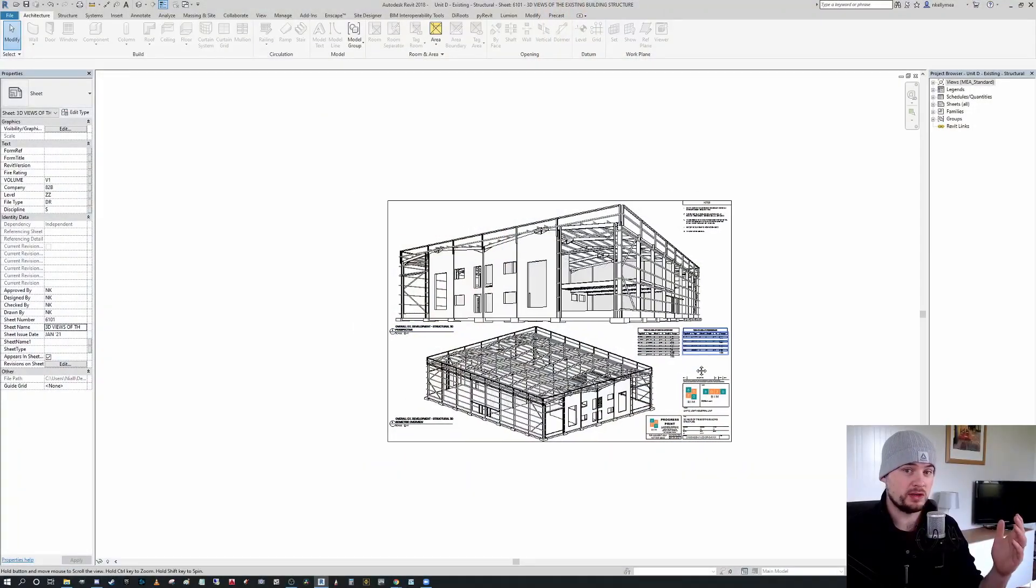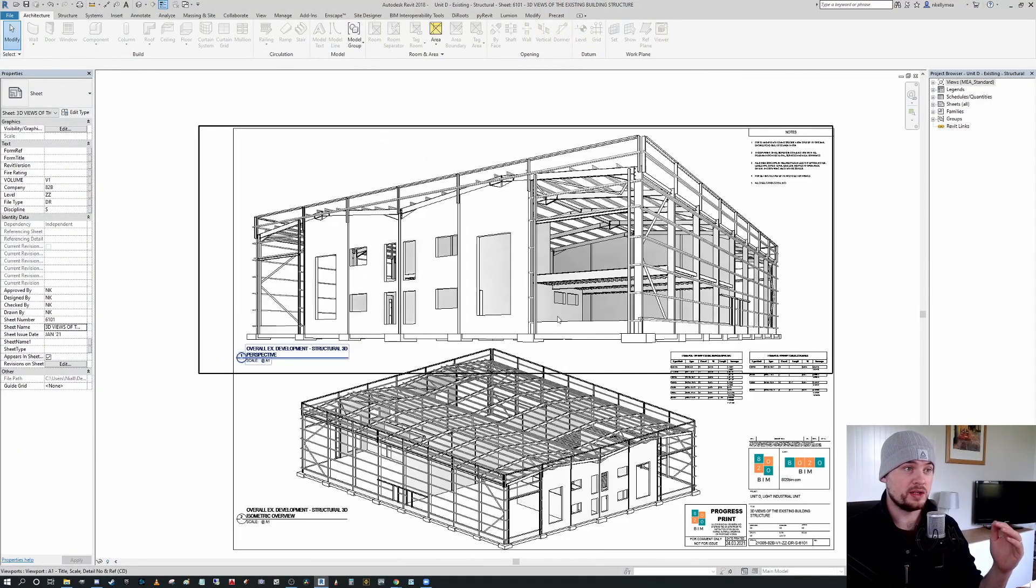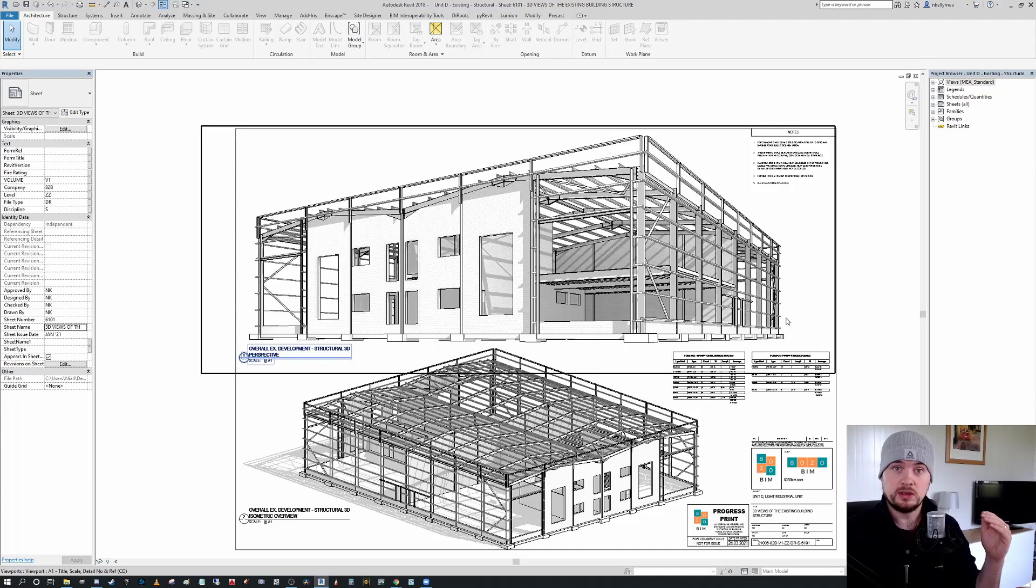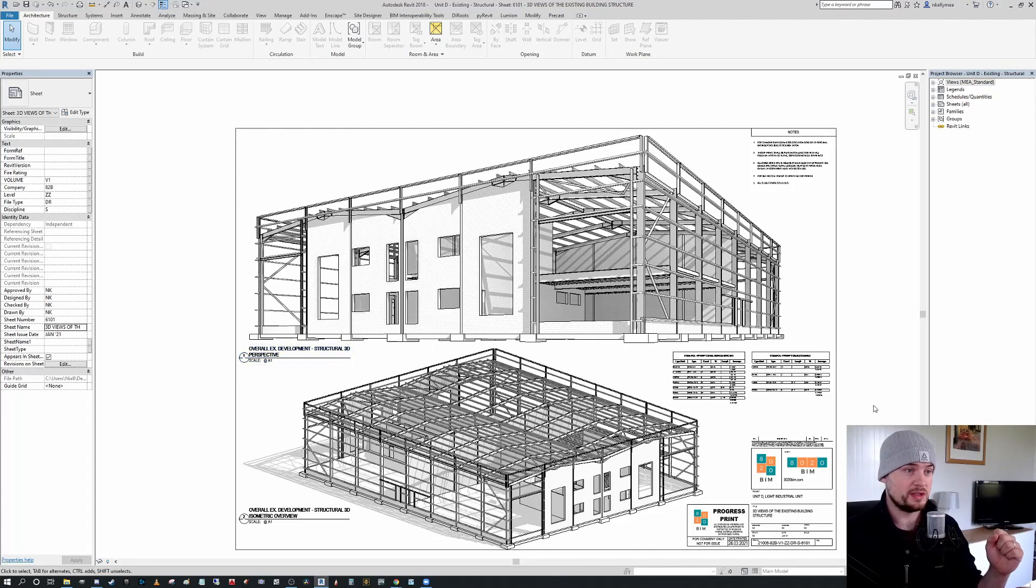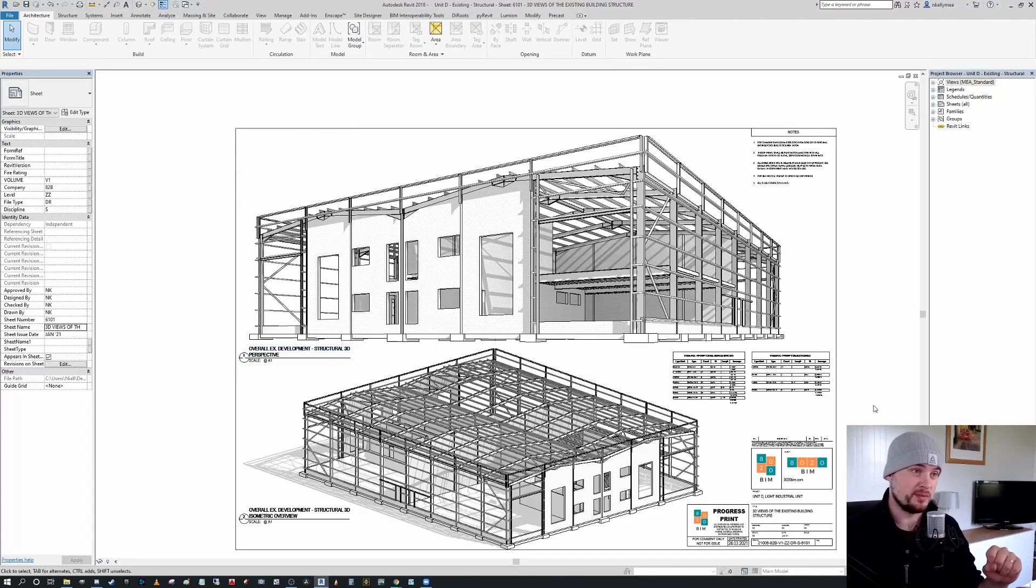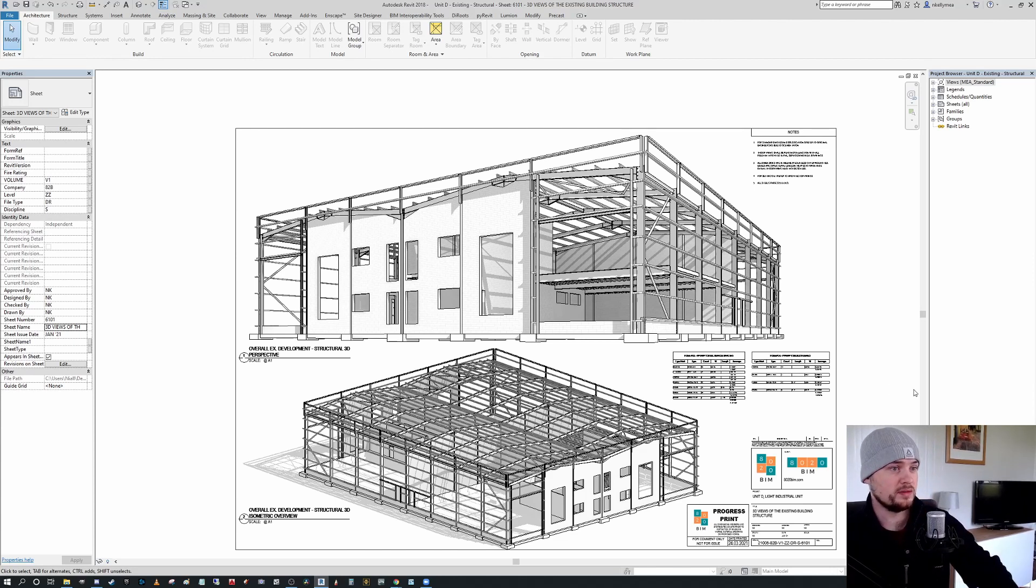We're not going to dilly-dally too much in this one, I'm just going to get straight into this. So if you look on screen here, we have the light industrial structural model that I previously produced for a different tutorial. This is available from the first link down below free to all of the BuyMeACoffee members.